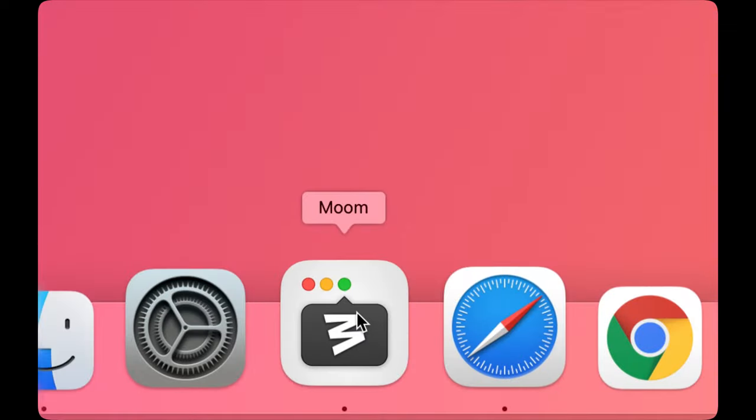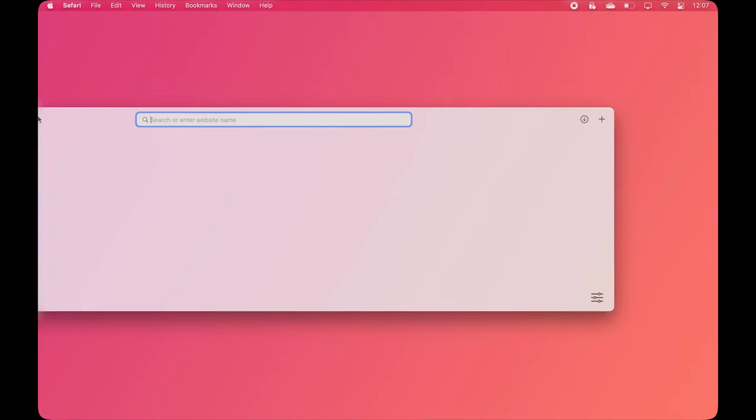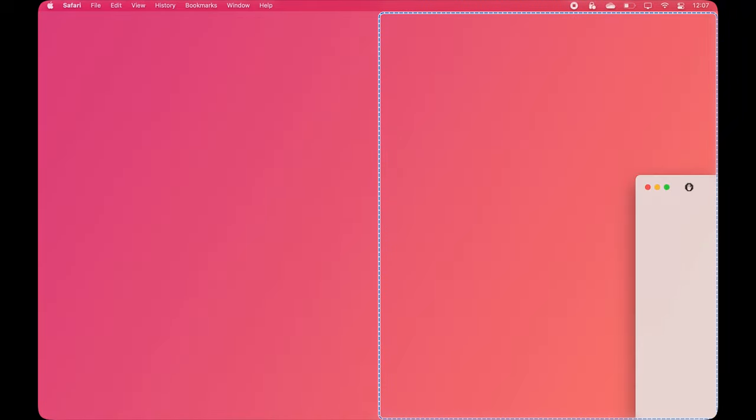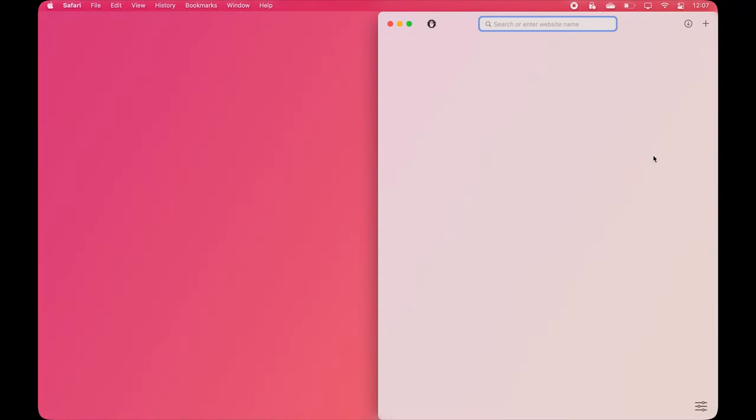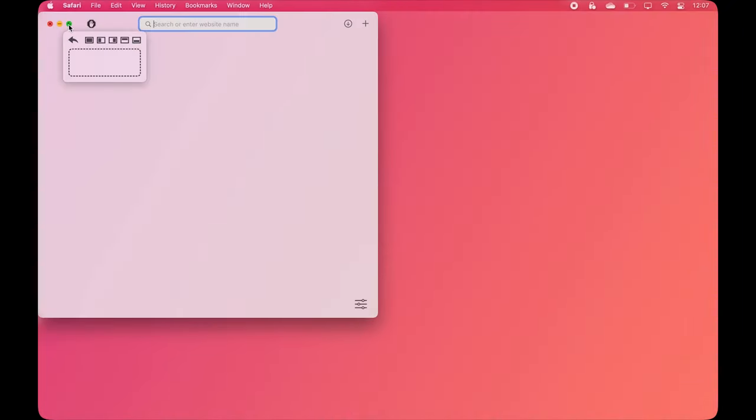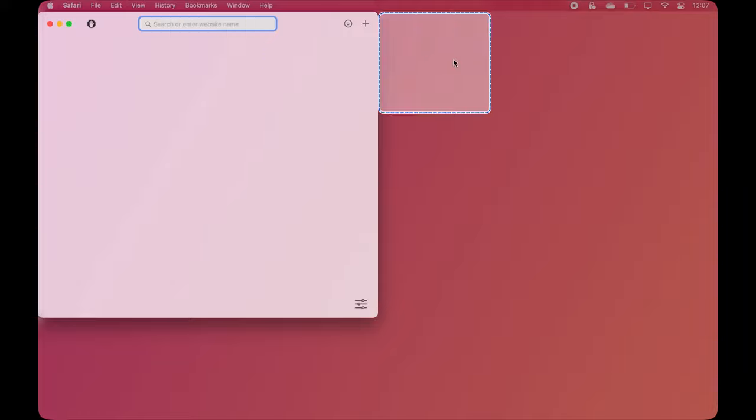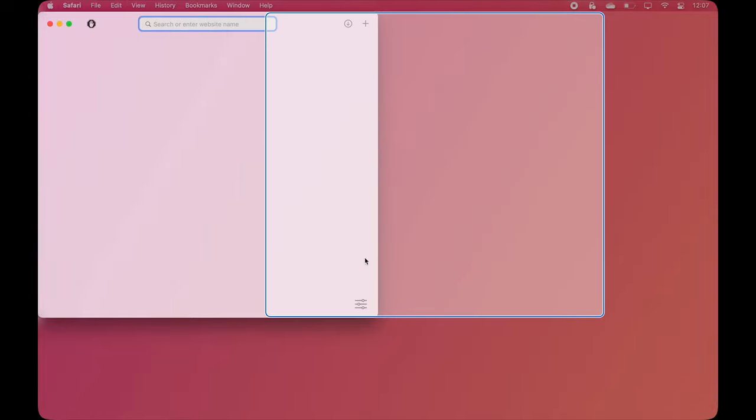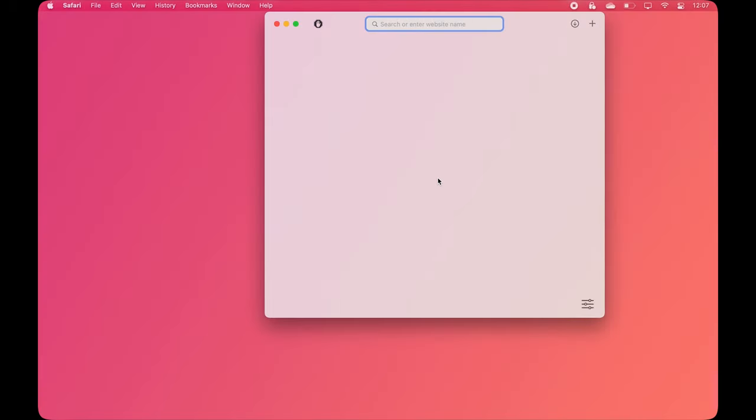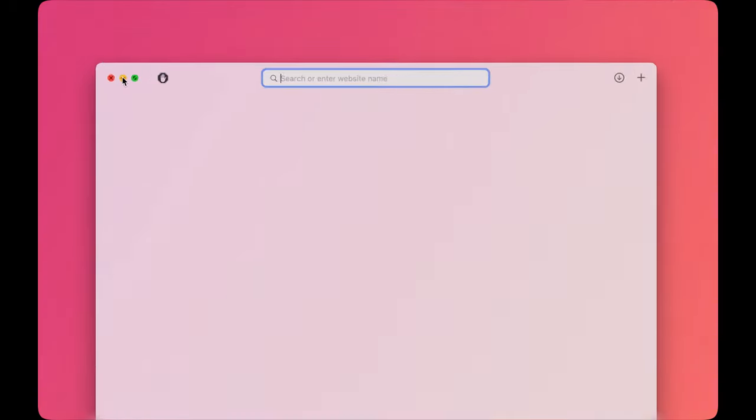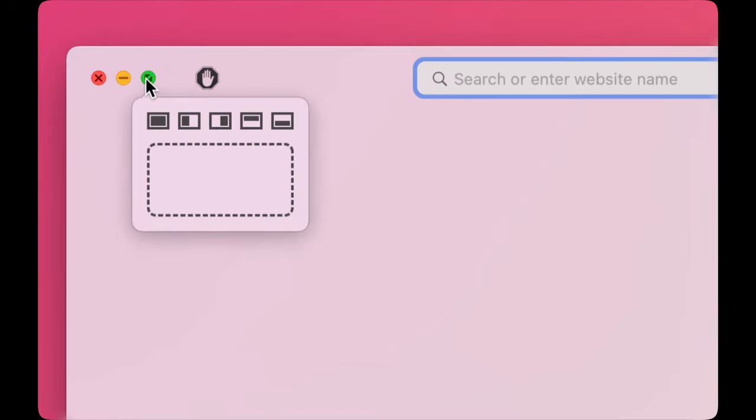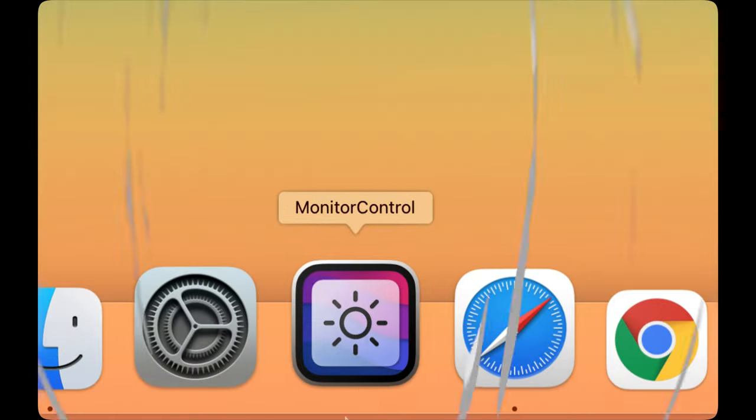We all know that Windows users have it much better when it comes to built-in window snapping functionality. So this app brings that over to Mac and lets you manage your window positions just like you would on a Windows PC. It even has the latest Windows' Snap Layouts feature built-in.